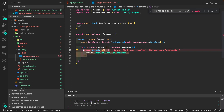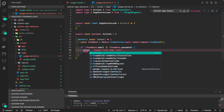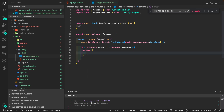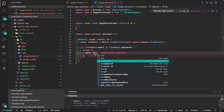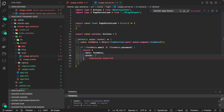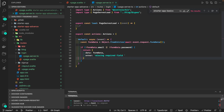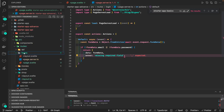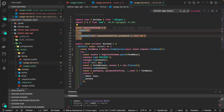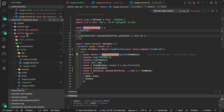Instead of throwing, we can just return data to the form. If there is an invalid case, we can return a status code and a message like 'missing required fields'. We can also use Zod — we already know how to use it — to parse the JSON object and return validation errors.